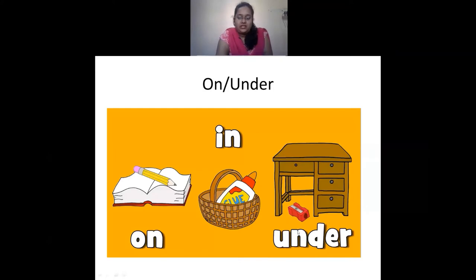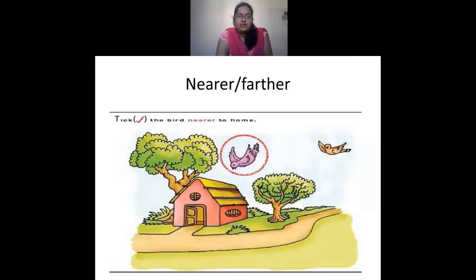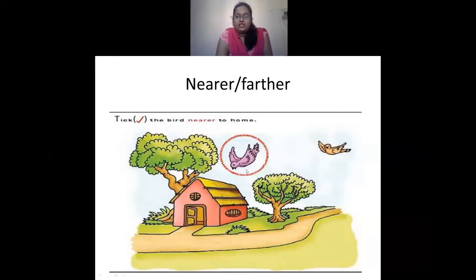Then we have on, in, and under. On means when you keep something on top of something — this pencil is on the book. In means when you keep something inside a thing — this blue box is inside the basket. Under means when something is below — the sharpener is below the table. Pillows are on the bed and a trunk is under the bed. Last is nearer and farther — this bird is close to the house, so it is nearer, and the orange bird is far away from the house, so it is farther.